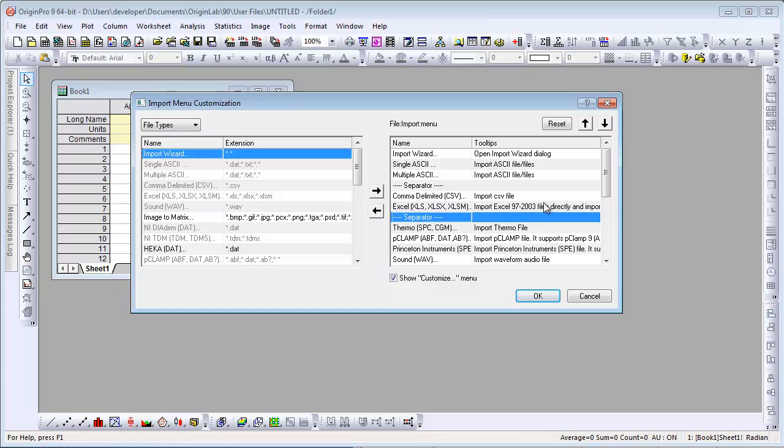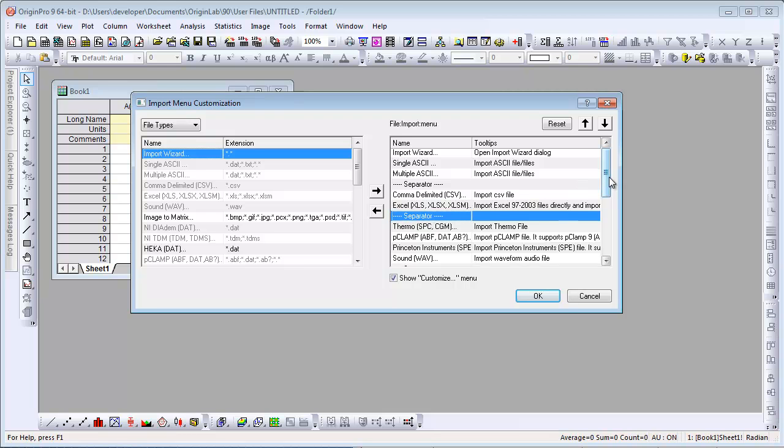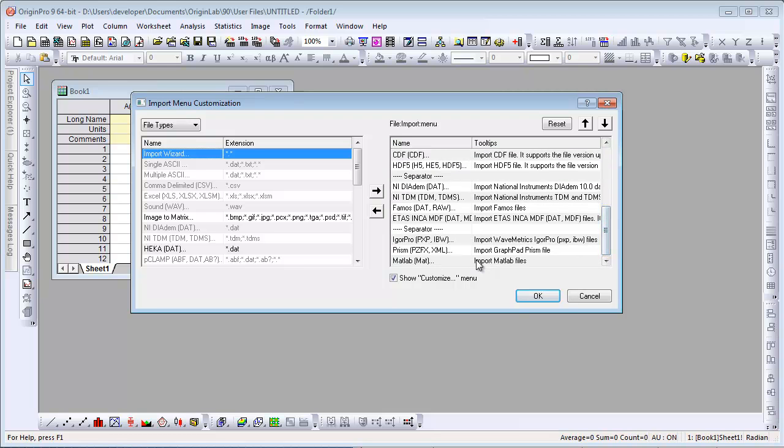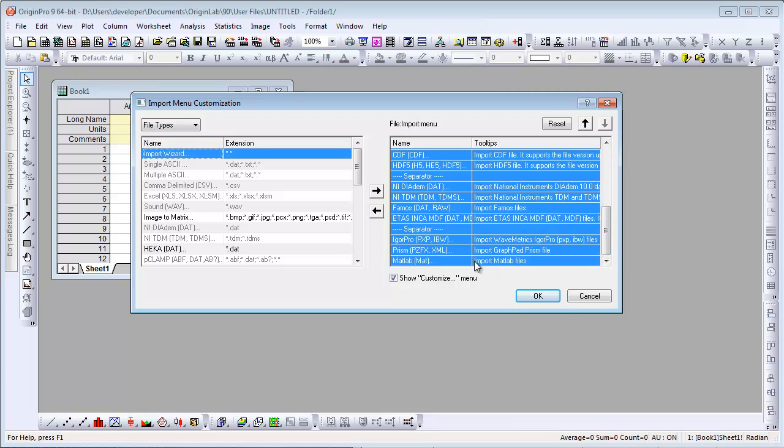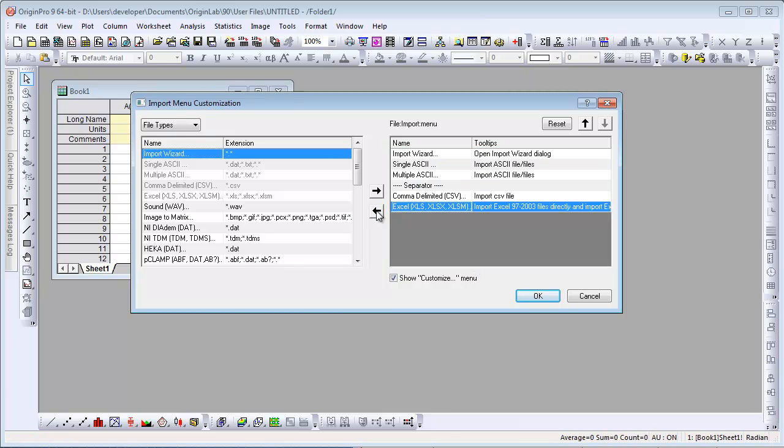We're going to go ahead and remove all the third-party file formats. We make that selection, and then click on the left arrow.